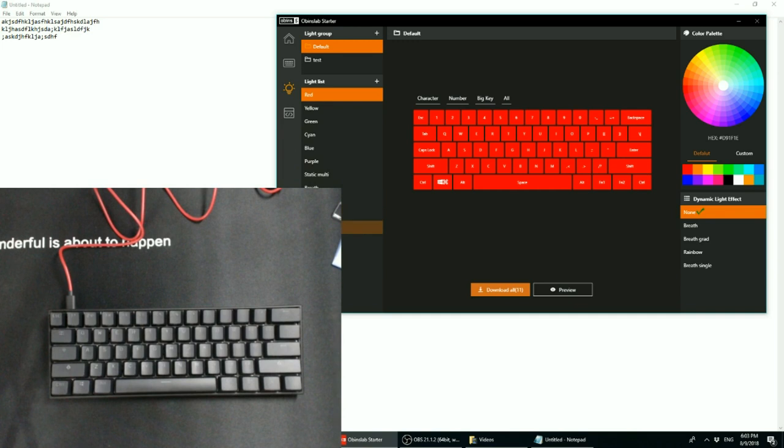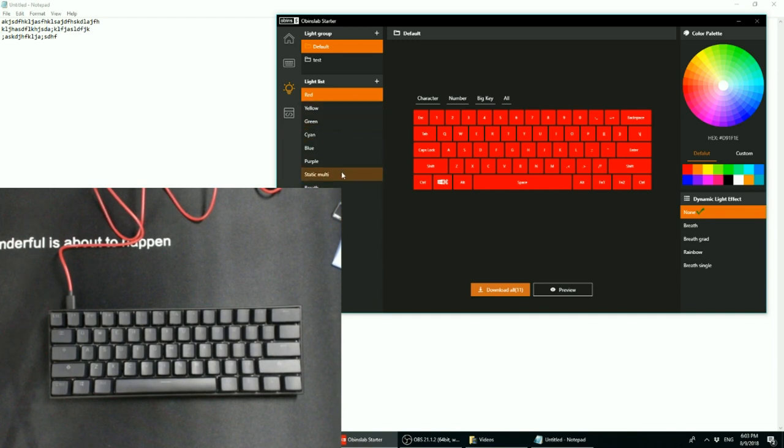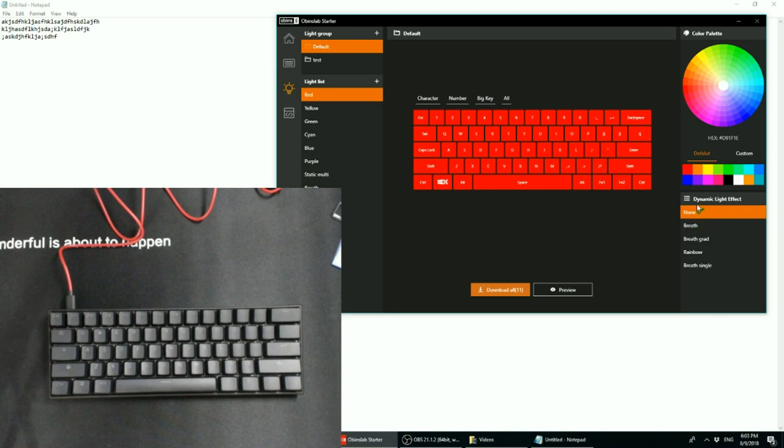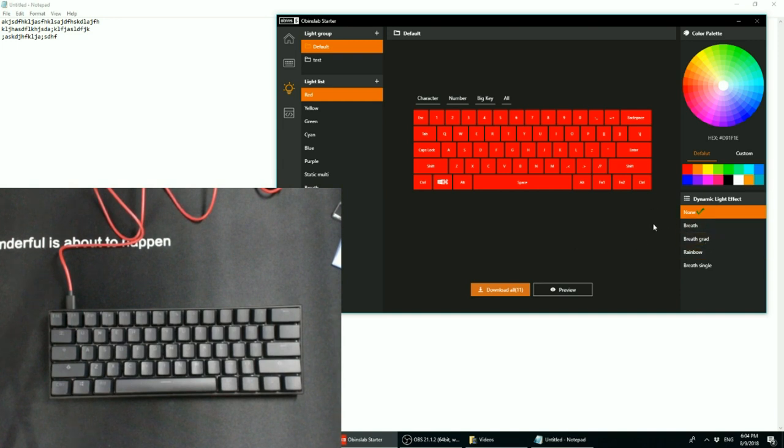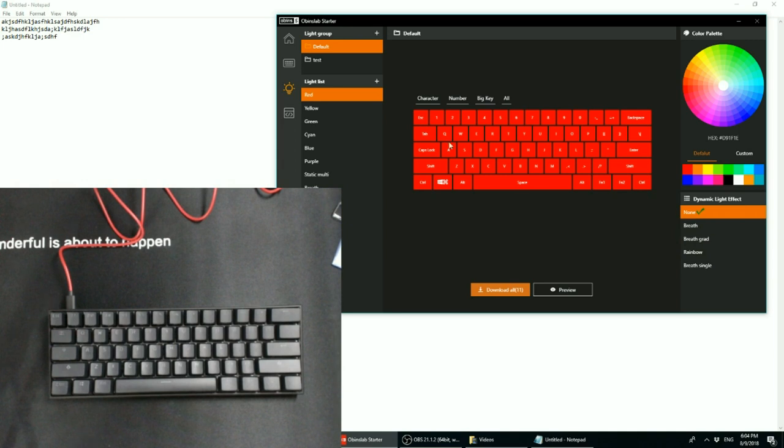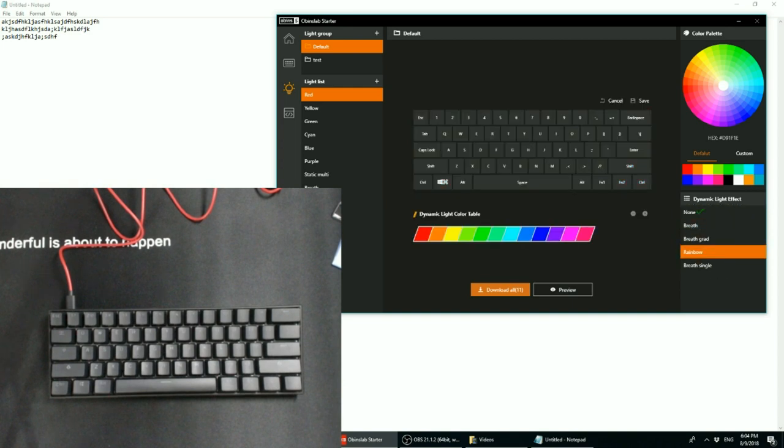So you can save a bunch of different profiles with different lighting settings, and each RGB LED is individually addressable. One thing that was technically grayed out in the original mobile app, but here actually works, is the dynamic lighting effects. And so with dynamic lighting, you cannot individually address the LEDs as you would with the static lighting. So the way it works is, let's say rainbow.